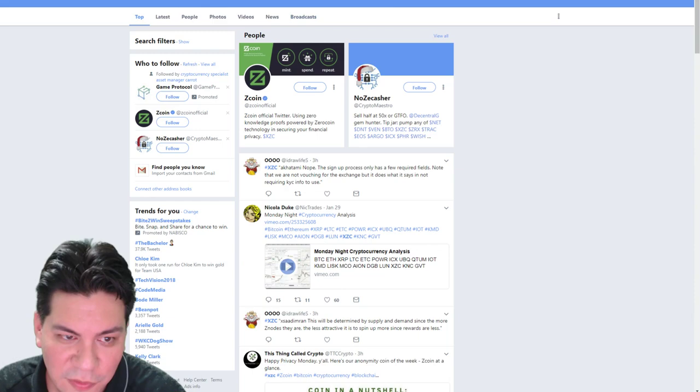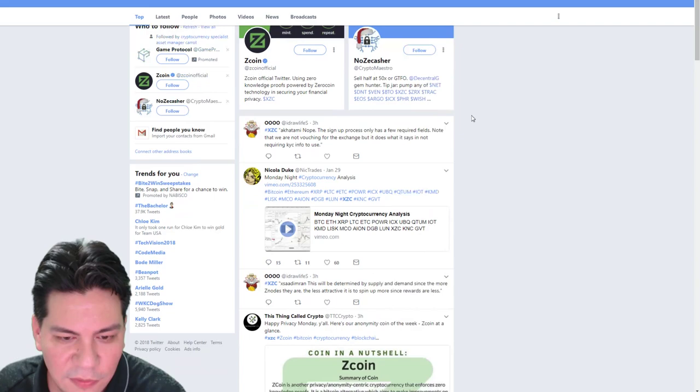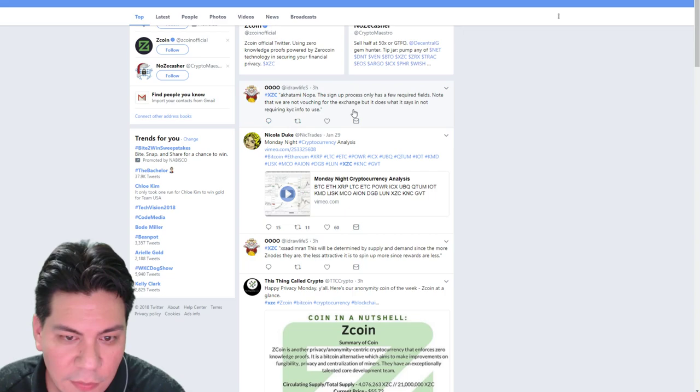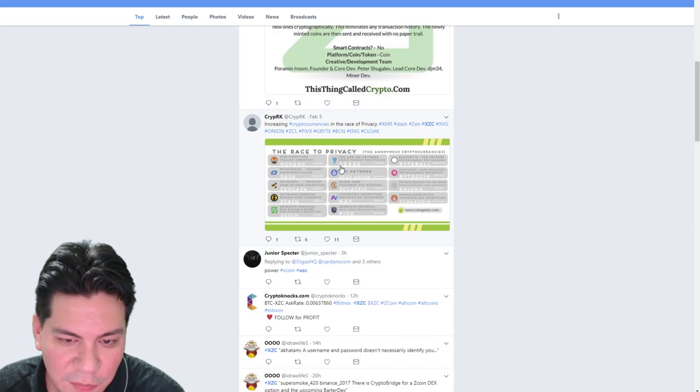In this case, I would just type in hashtag XZC, which is the official hashtag for the Z coin. And just say, let's take a look, what are people talking about here? This person saying they don't like the exchange it's on. Another person talking about the coin in a nutshell.